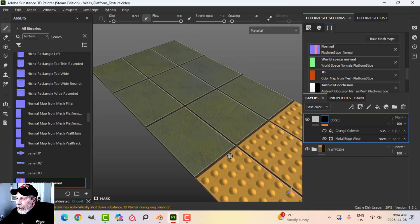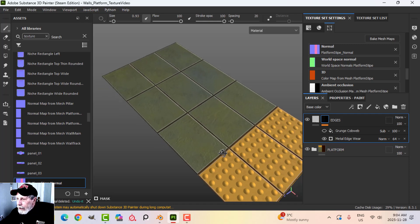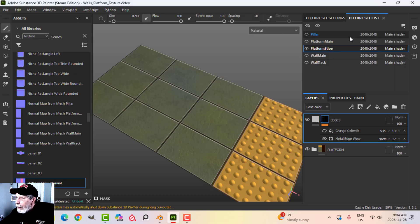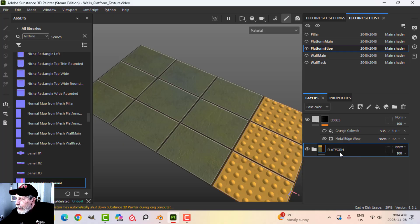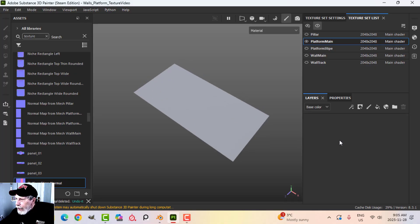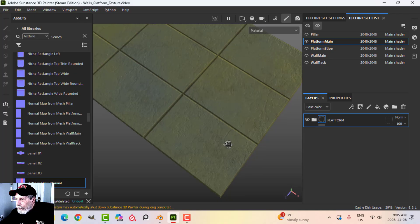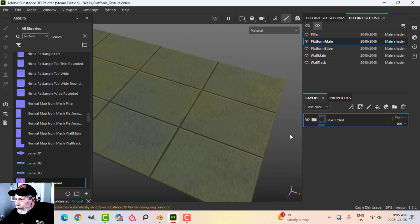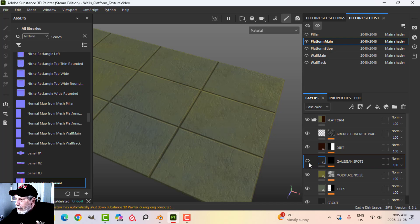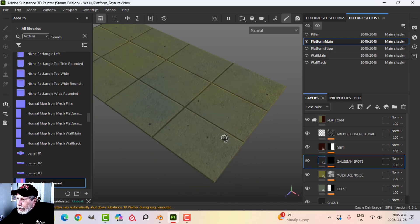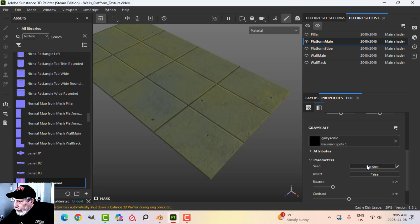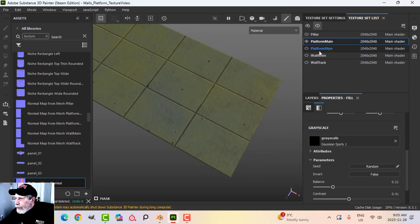Now I'll add this to my other platform. I'll copy these layers and come over to platform main and paste them. The problem is the baked normal — but I can get rid of the stripe stuff and the gaussian spots. For the gaussian spots on this different tile set I can just randomize them so they're not exactly the same as the stripe ones.